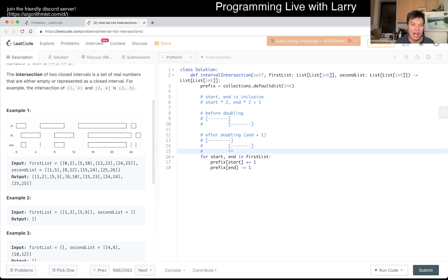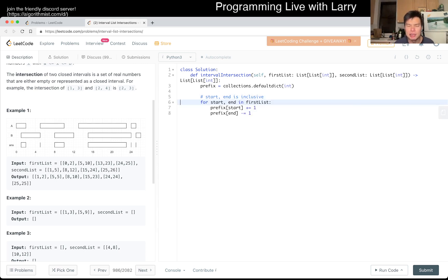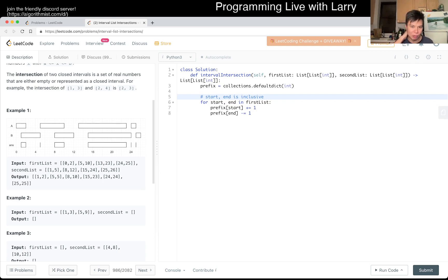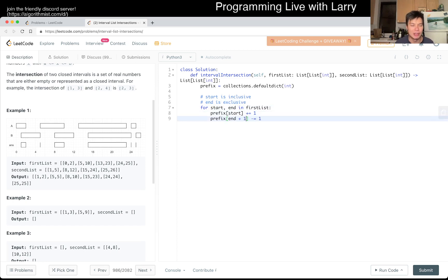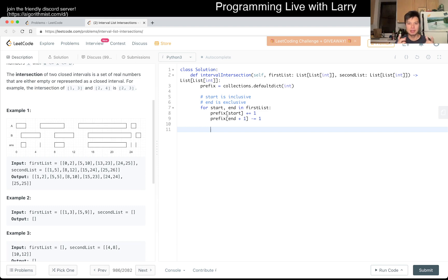We're not going to do this. Since start and end are inclusive, instead we just redefine things: start is inclusive, end is exclusive, and in that case we want end to be plus one. So prefix[end + 1] -= 1. That should be good enough as long as we know end is exclusive — meaning end is not included in the range. I just add one to the end.